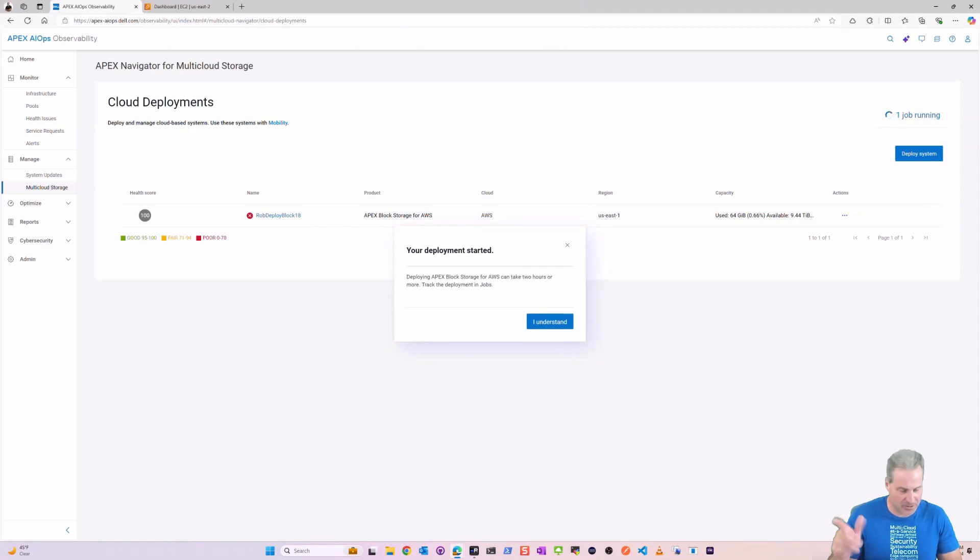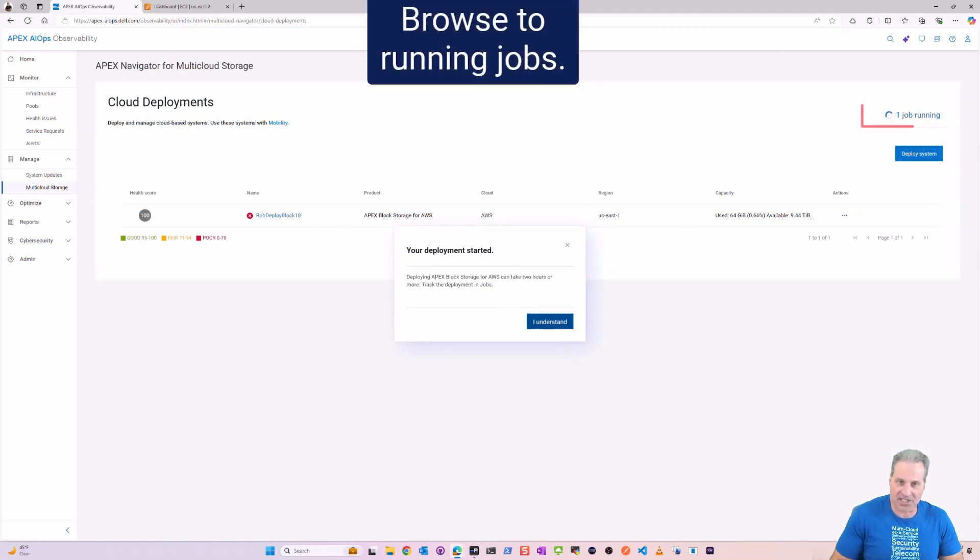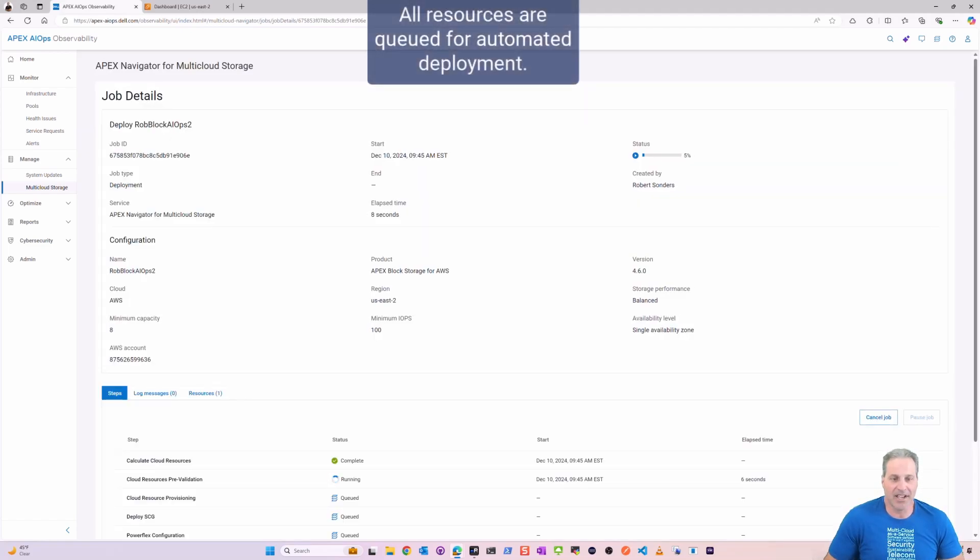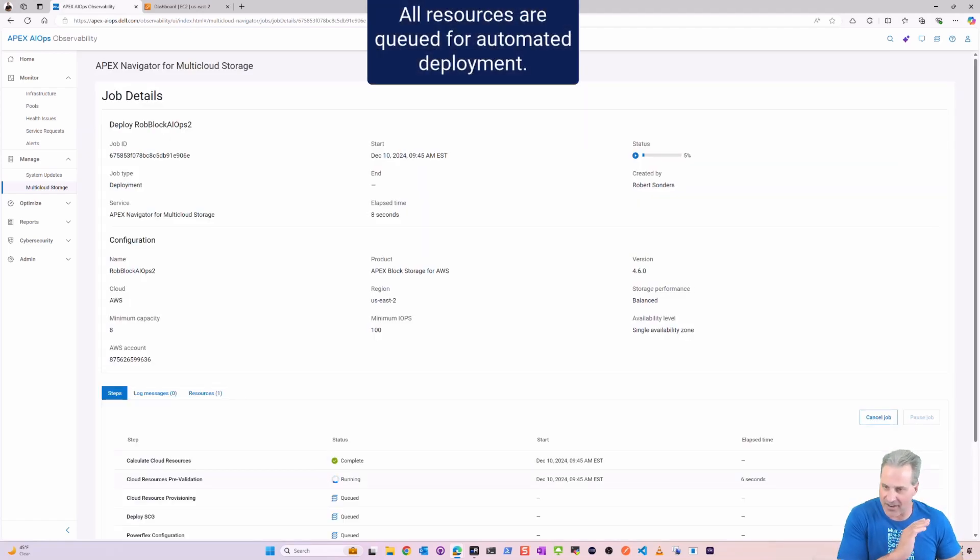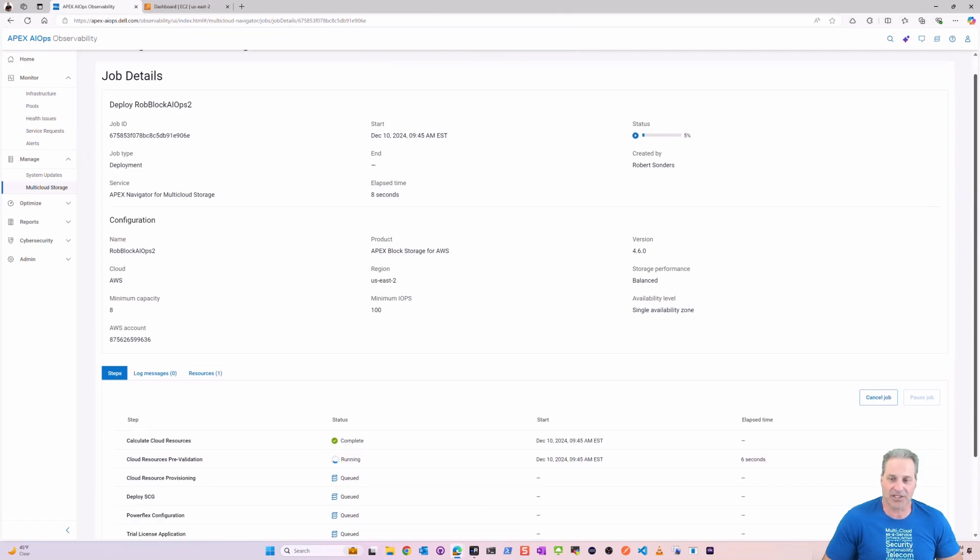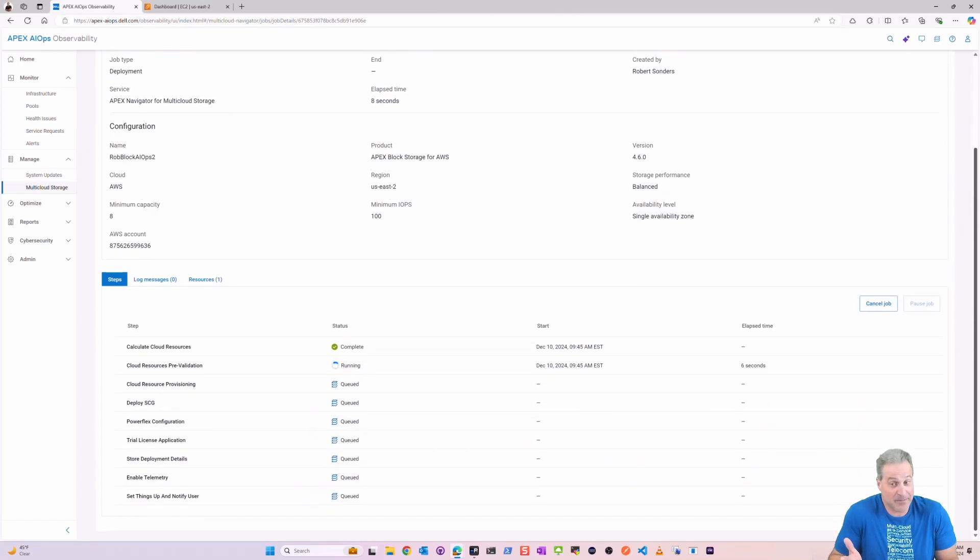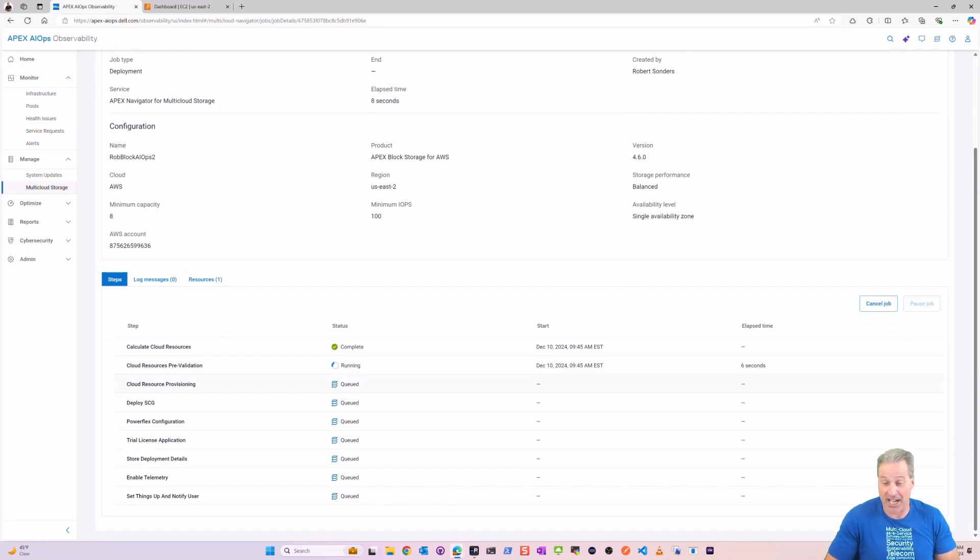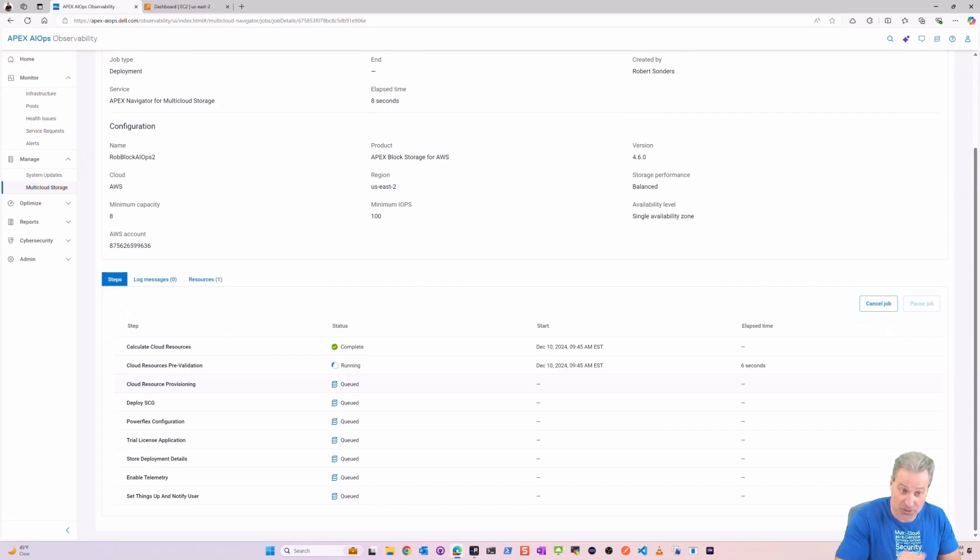I'm going to click Confirm Acceptance and then I'm going to deploy. My deployment has now started. So I can go over to the jobs and this is again exactly the same as what we had previously. It's the exact same offer, it's just inside now of APEX AIOps, which is very cool.